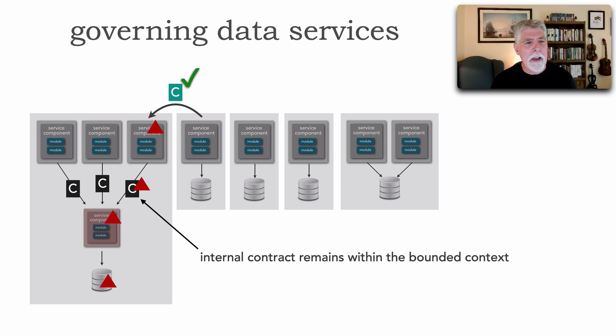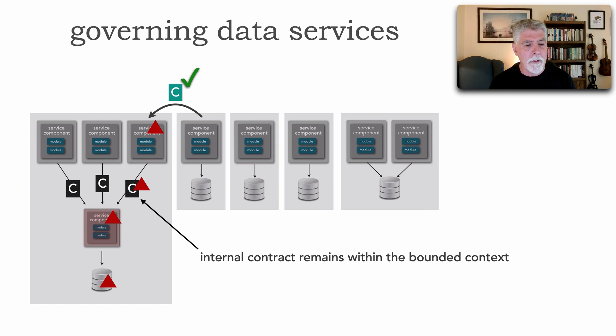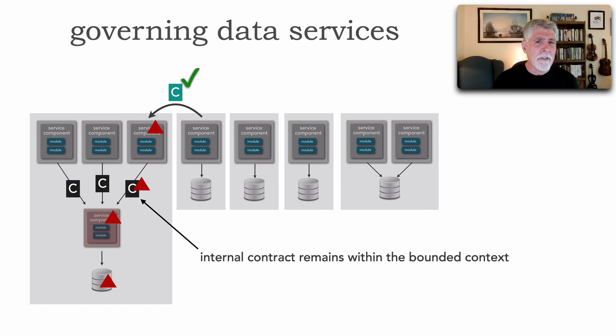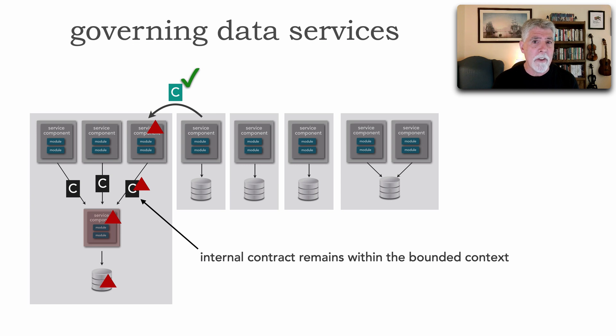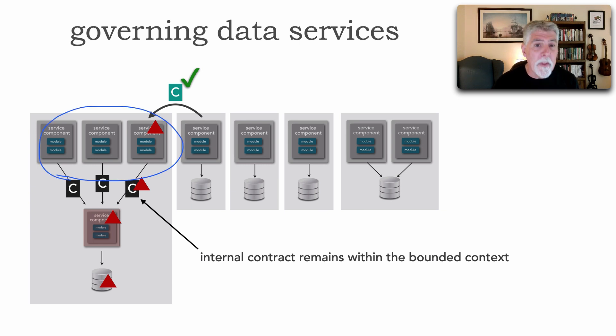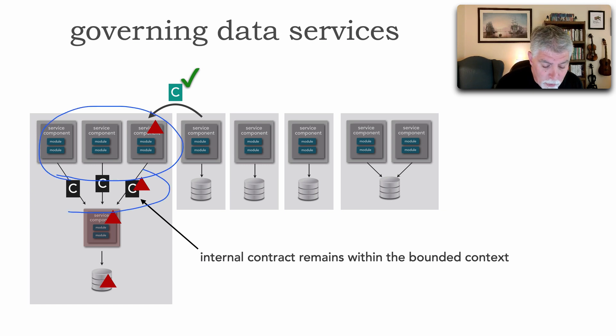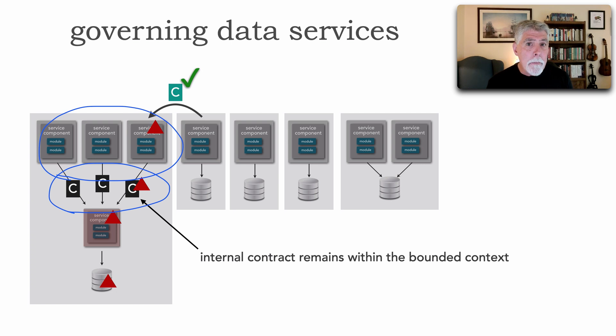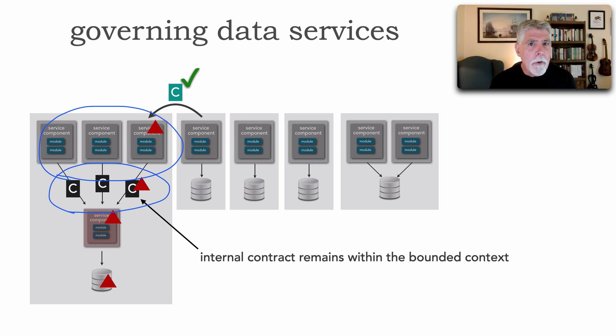This is why I actually prefer when I'm governing and using data services to treat the data service itself as an internal private component that is only meant to service just the services within that bounded context, preserving the integrity and privacy of those internal contracts.